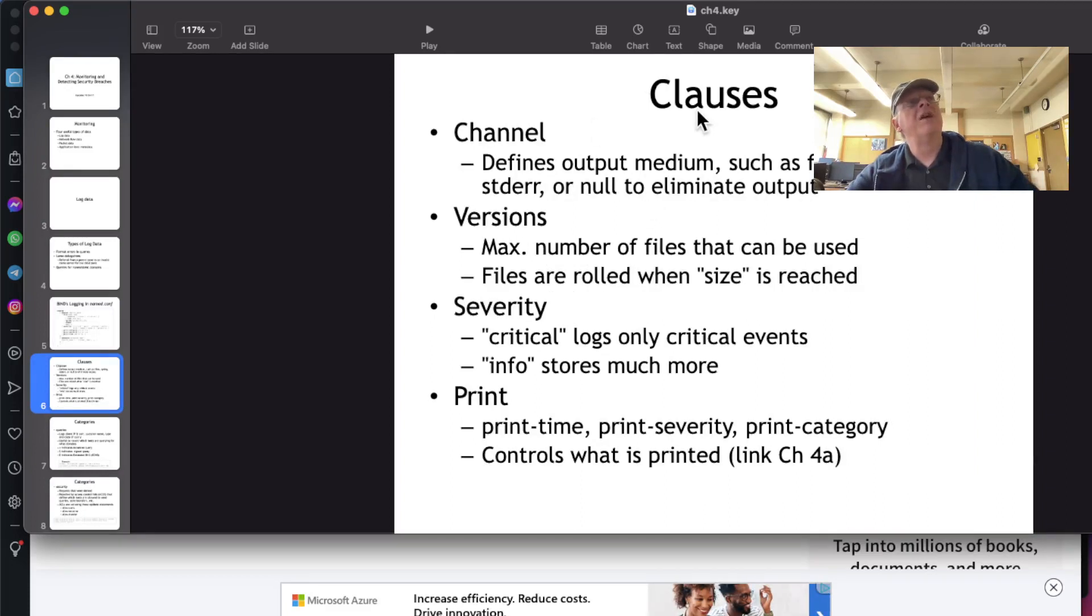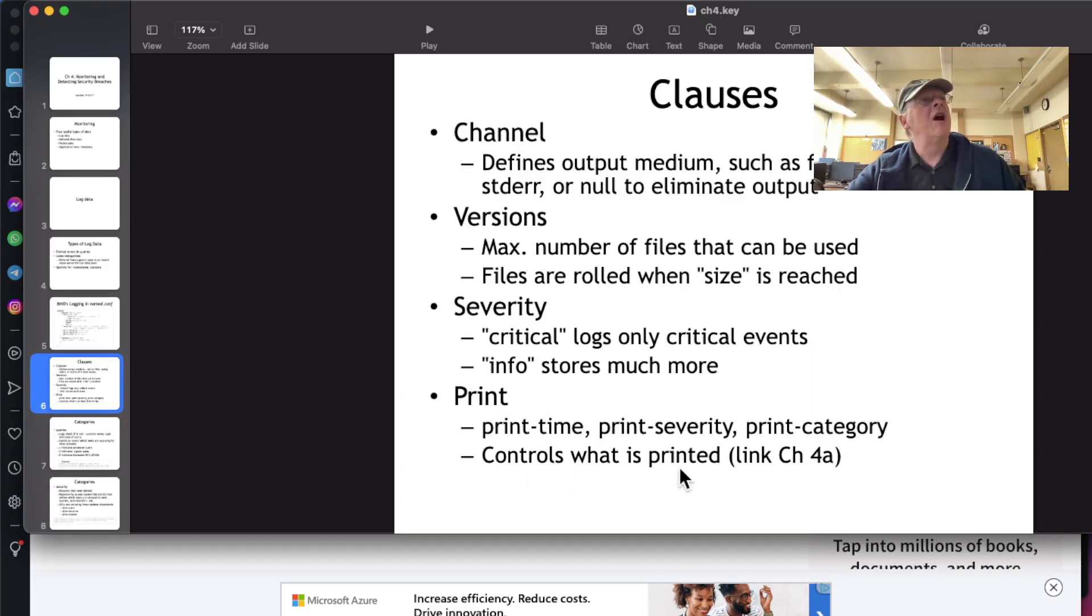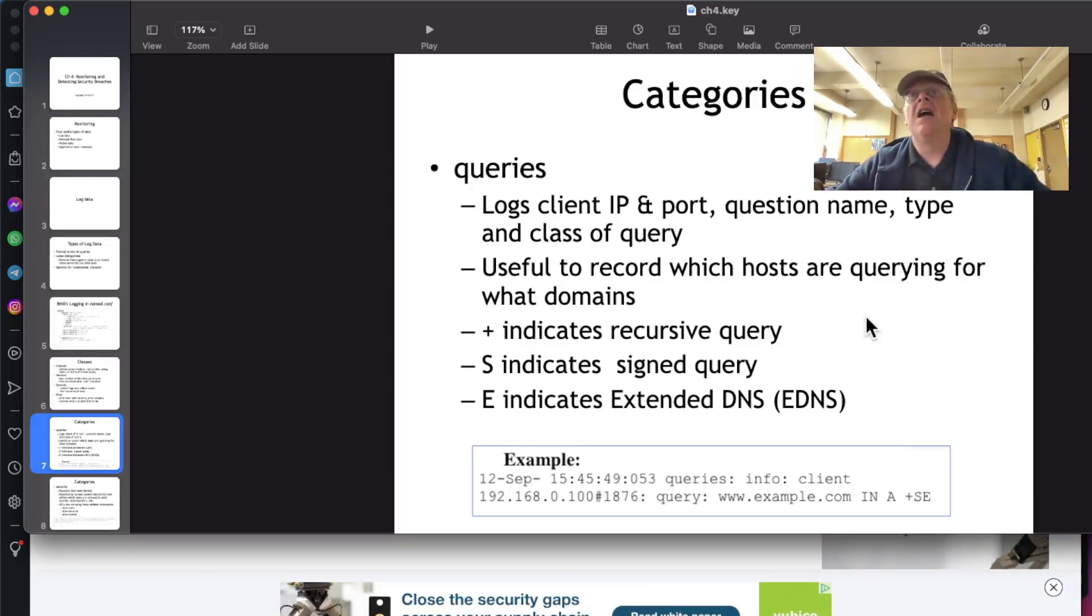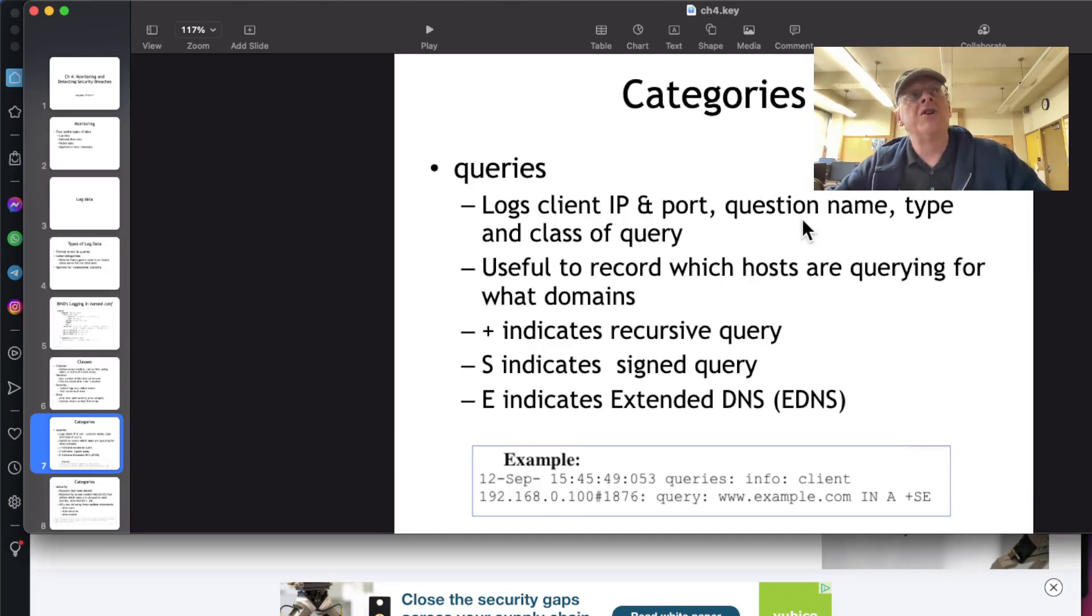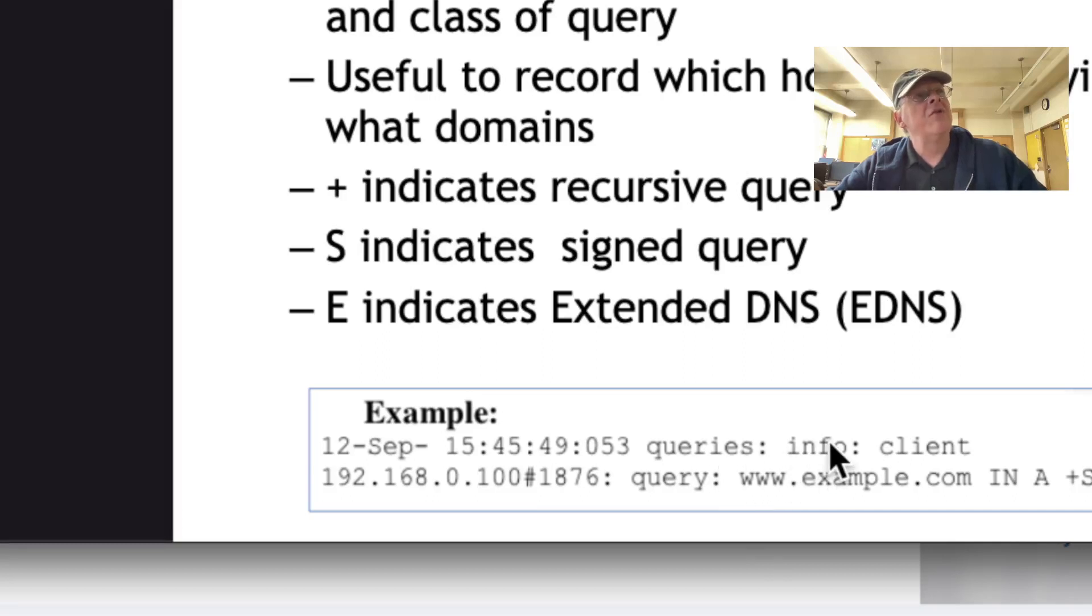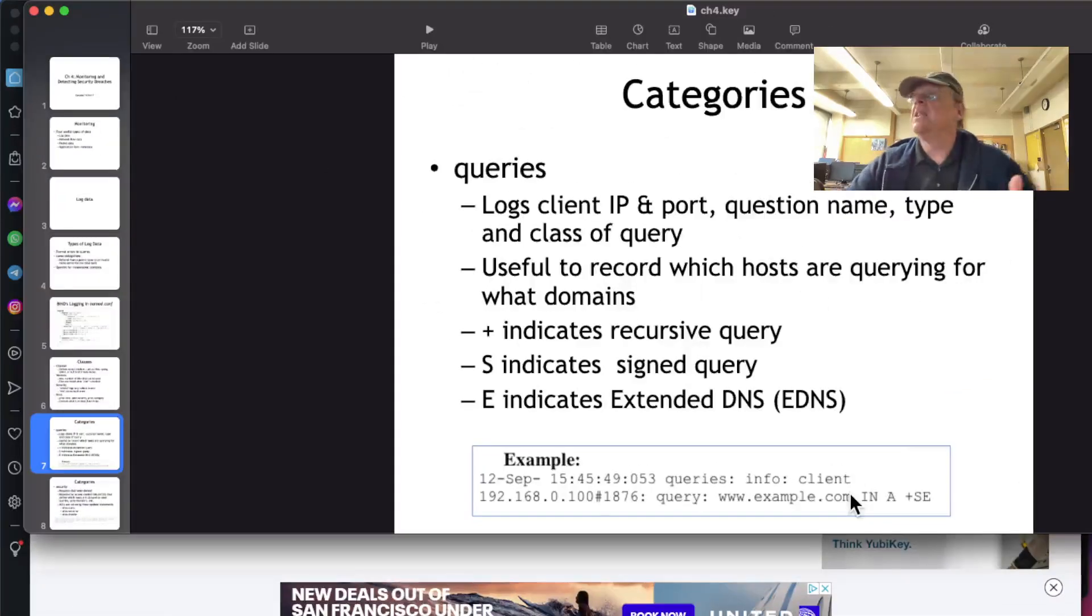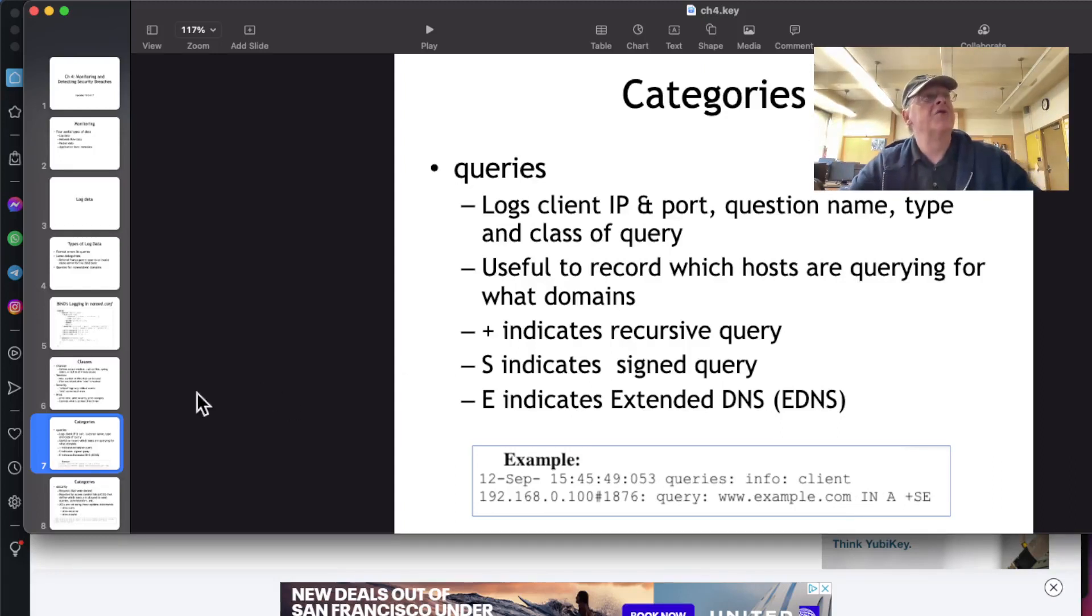So here's various things you can log. The channel is things like files and standard error. You can record versions, severity of logs like critical or information or warning or error, and you can control what's printed to the log. But queries are probably the most important thing. These are requests that come in to resolve a domain at your DNS server. You'll have the client IP number and port, what they asked for, what type and class of query. So you'll see a record of what a query would look like. If somebody's doing some kind of attack on your server, you'll see all these queries coming in, many queries from the same IP address in a short period of time.